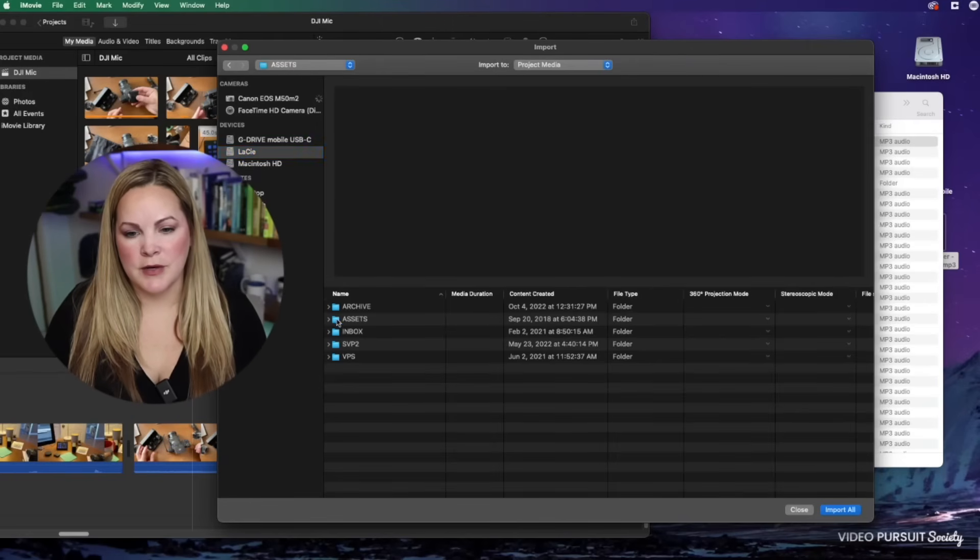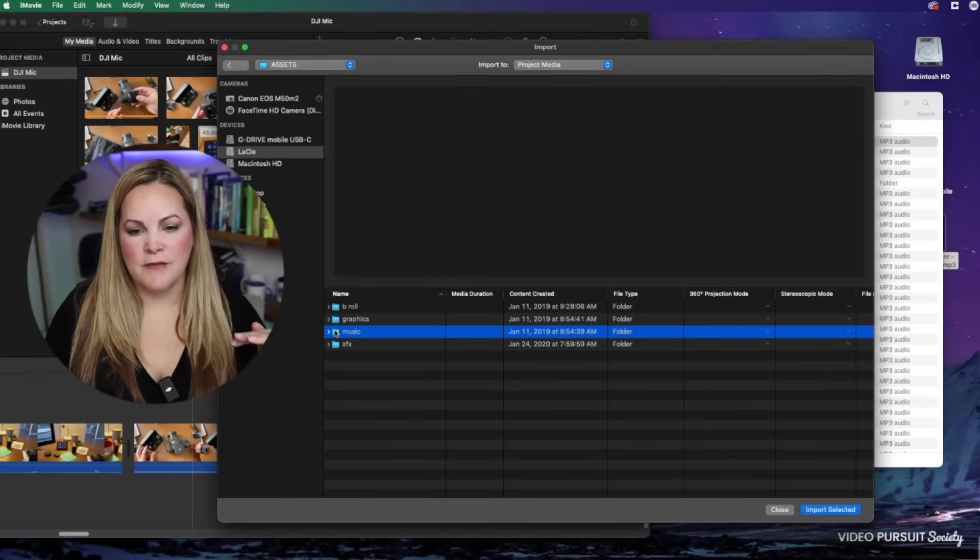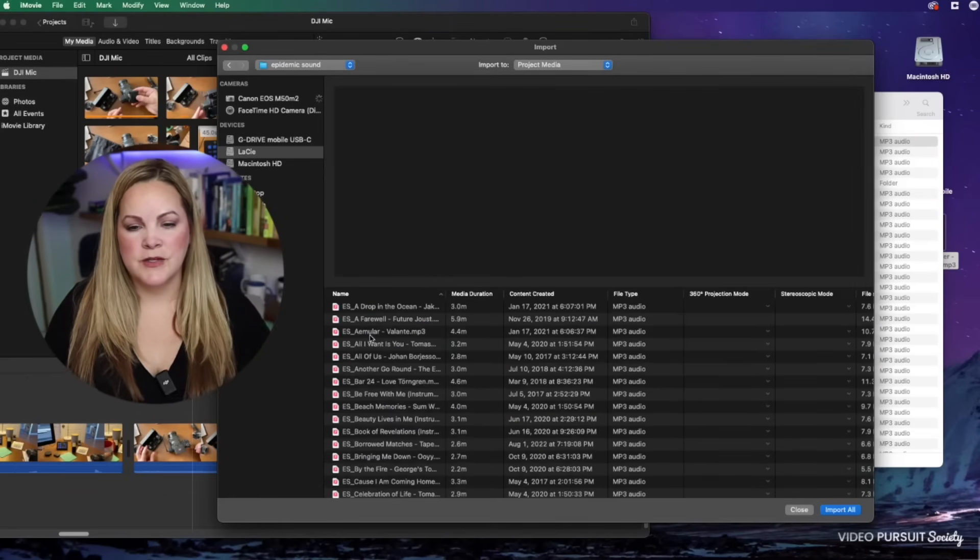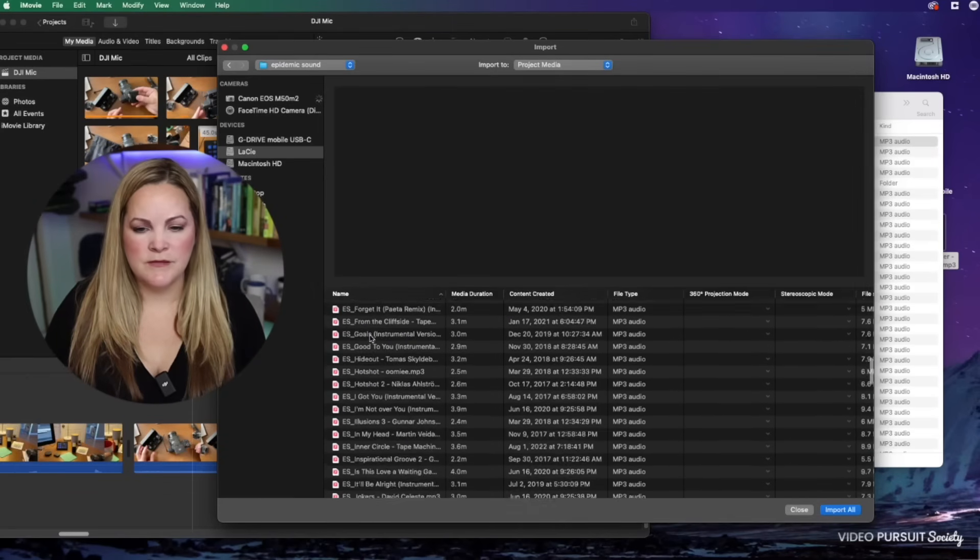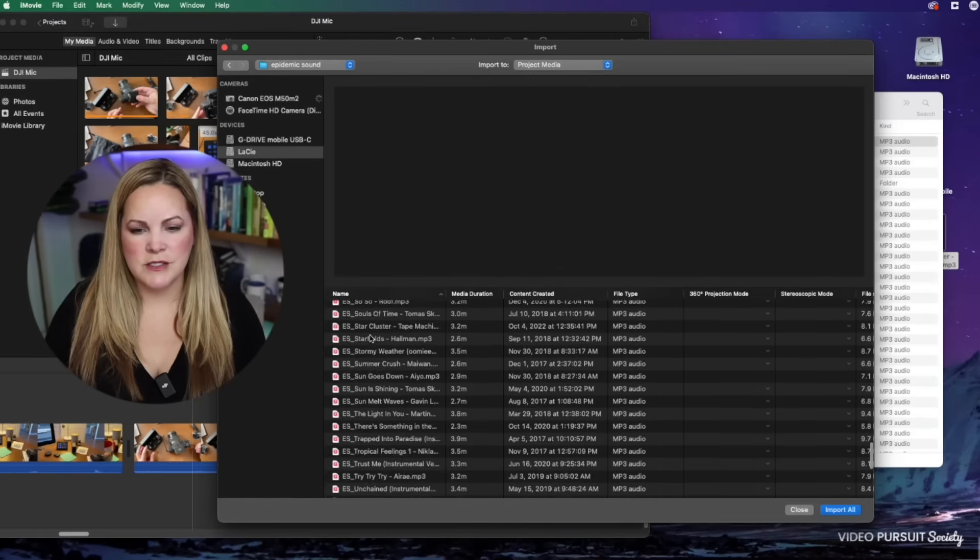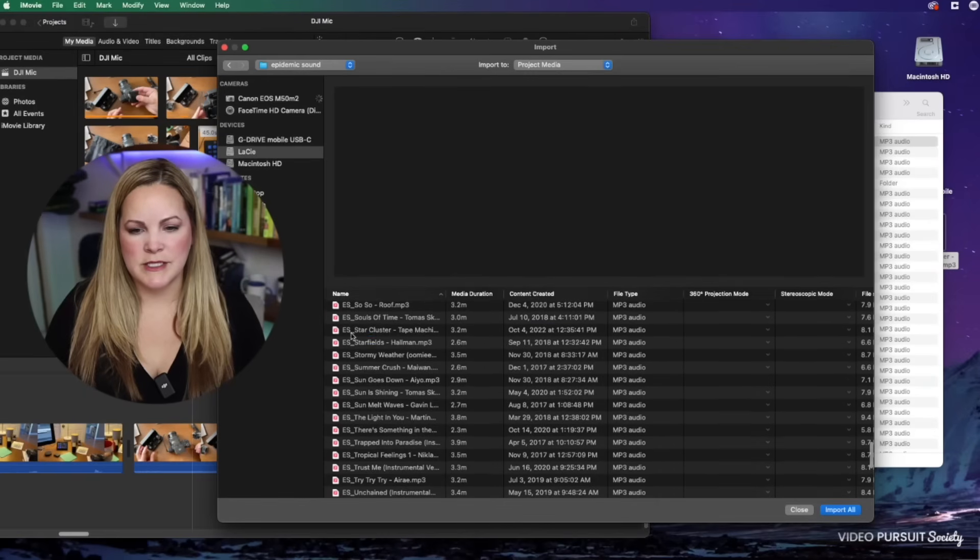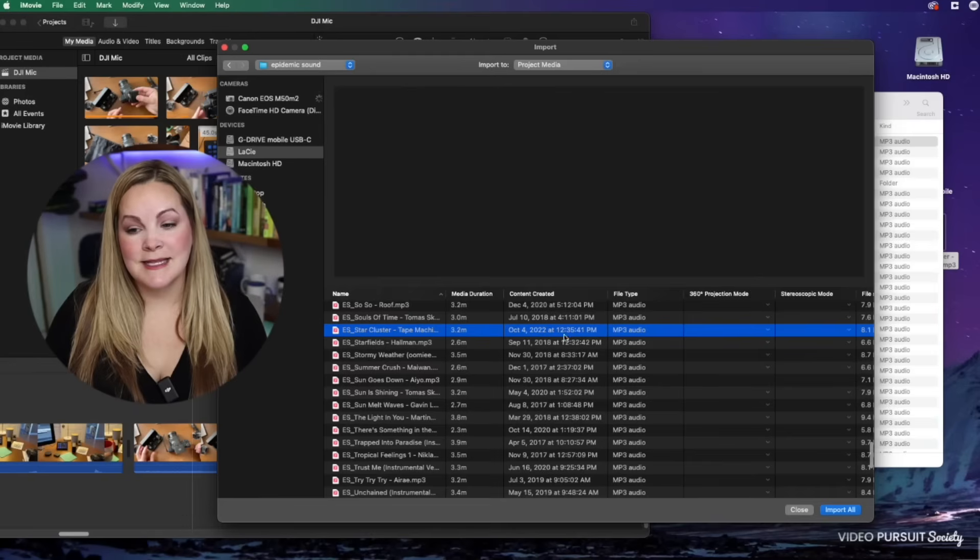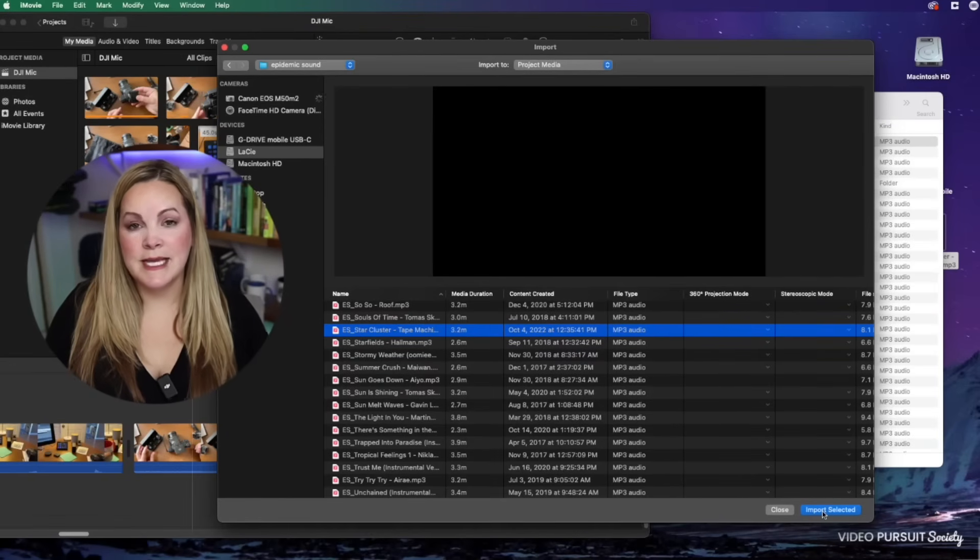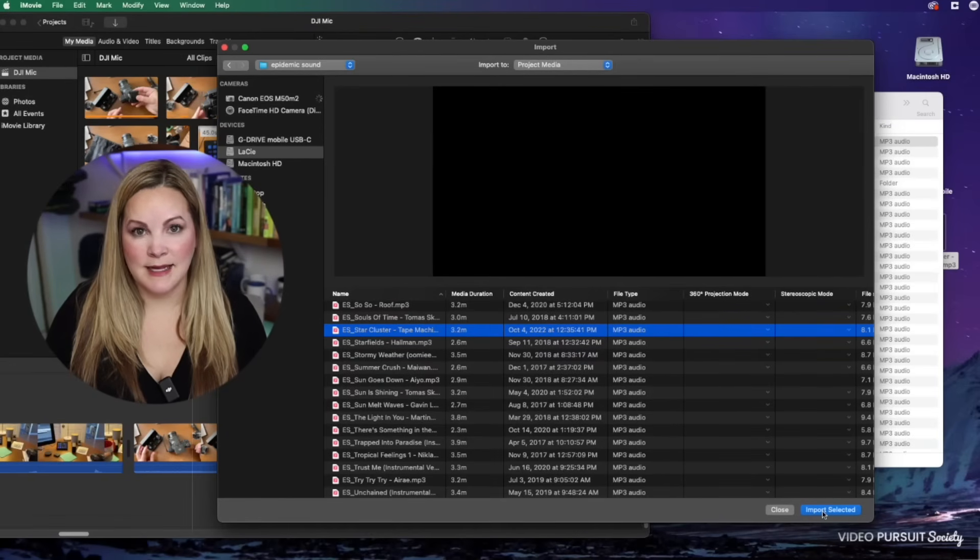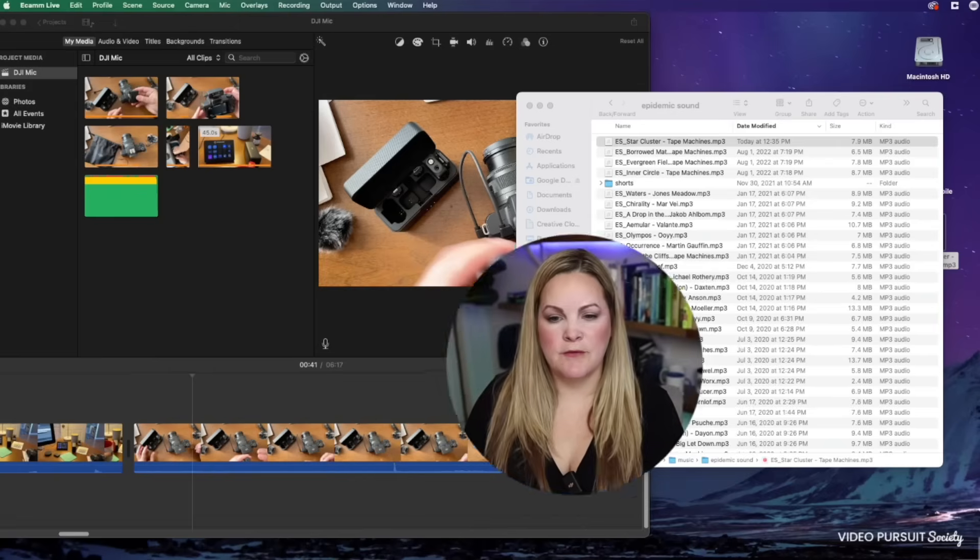So I'm going to come under assets, then I have music, and then under Epidemic Sound. Now the name of this file was Star Cluster, so I'm just going to find it right here. I'm going to make sure this is selected and it is the right one. I'm going to choose import selected down here in the bottom right.